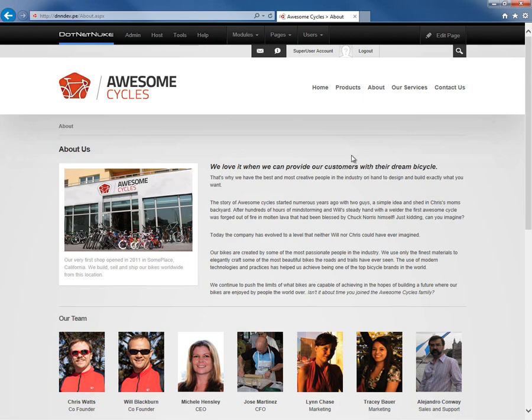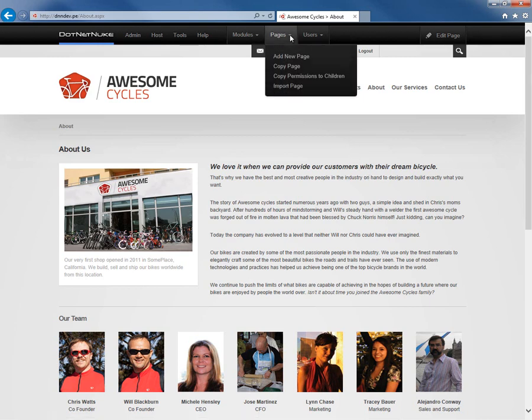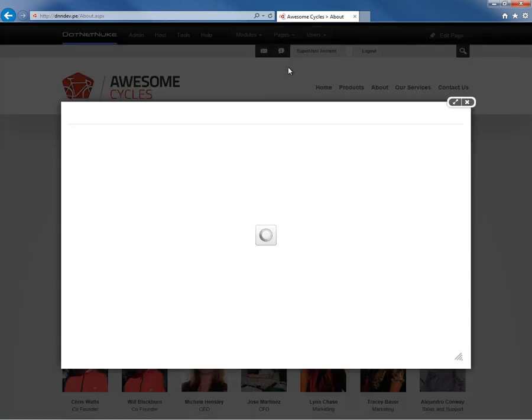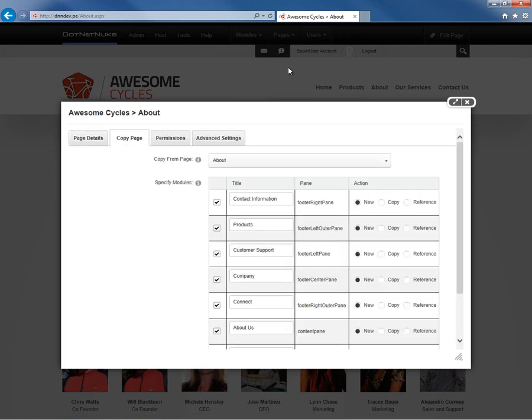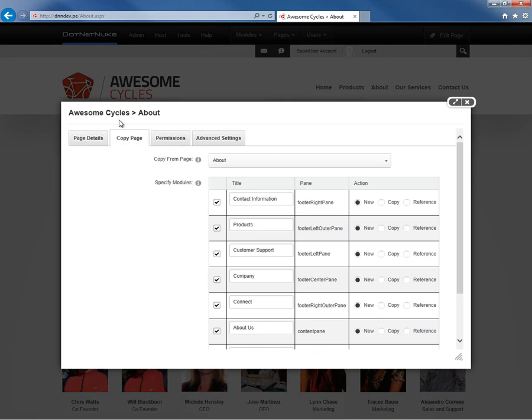So to copy a page, we're going to go ahead and mouse over the Pages menu within the Control Panel, and we're going to choose the Copy Page option. Now what this will actually do is it will load up the interface for creating a new page, but it automatically loads this Copy Page tab to start with.